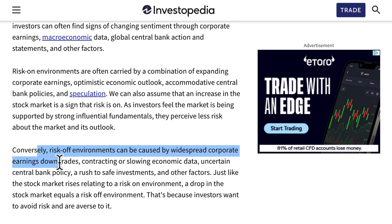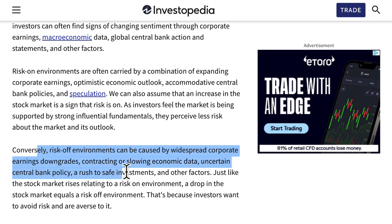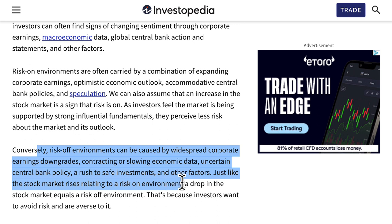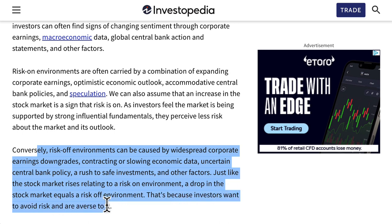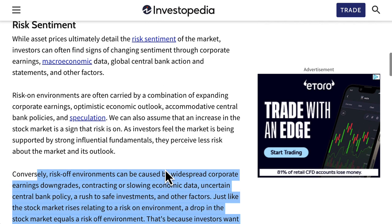Conversely, risk off environments can be caused by widespread corporate earnings downgrades, contracting or slowing economic data, uncertain central bank policy, a rush to safe havens, and other factors. Just like the stock market rises in a risk on environment, a drop in the stock market equals a risk off environment — investors want to avoid risk. So risk on is when traders want to put more risk on the table, and risk off is when traders want to take risk off the table, depending on certain environments.